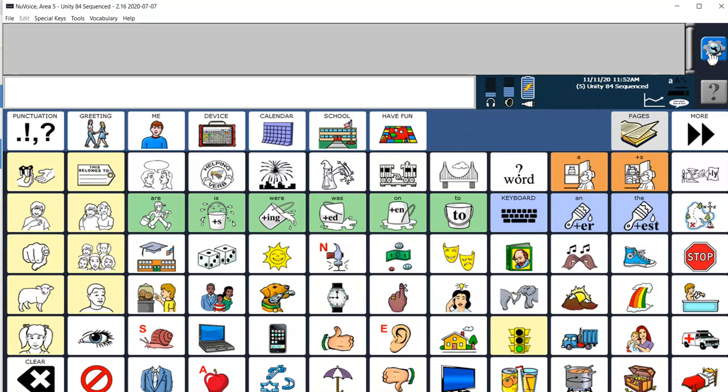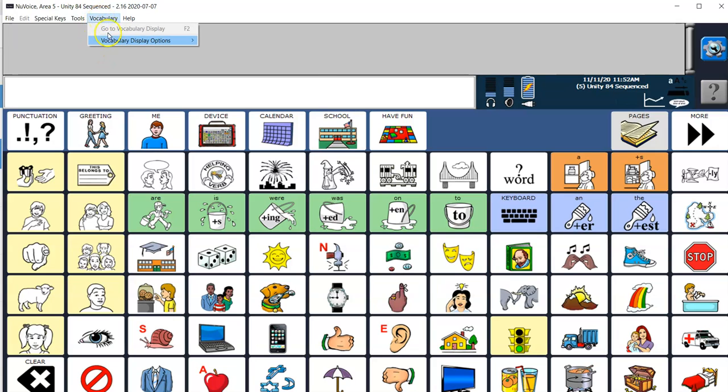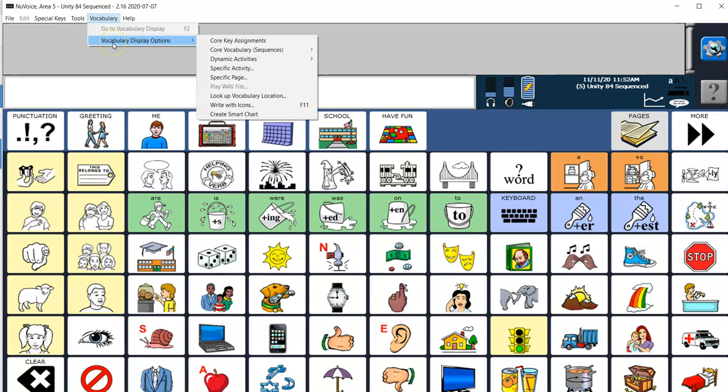So I've already gone ahead and created a Vocabulary Builder list, so now that I've done that I'm going to go up to Vocabulary, Vocabulary Display Options and select Create Smart Chart.